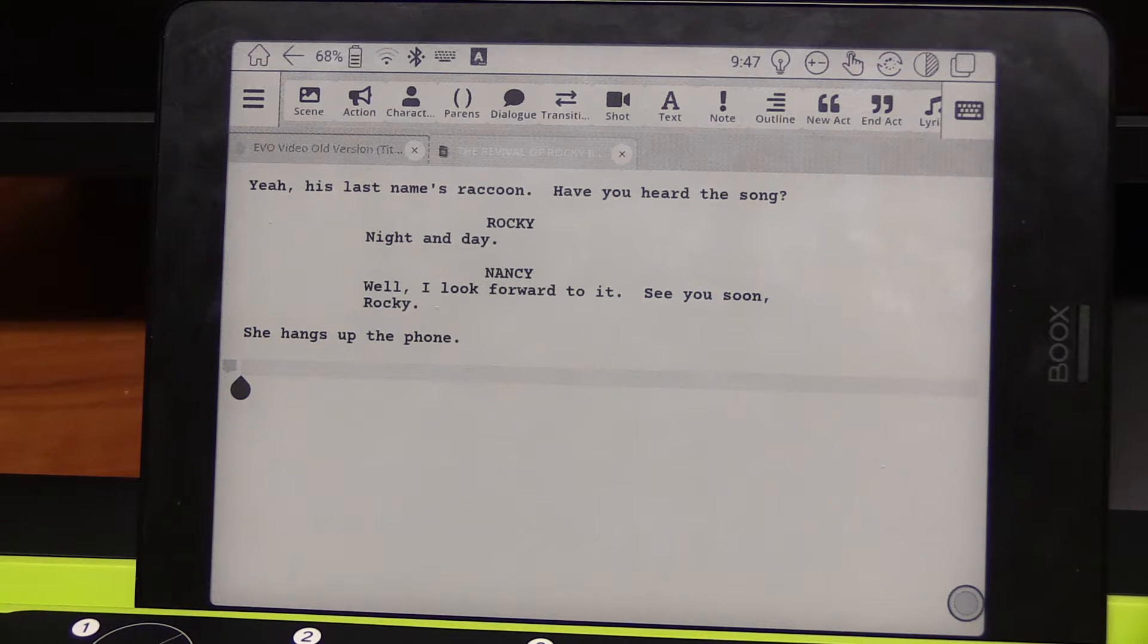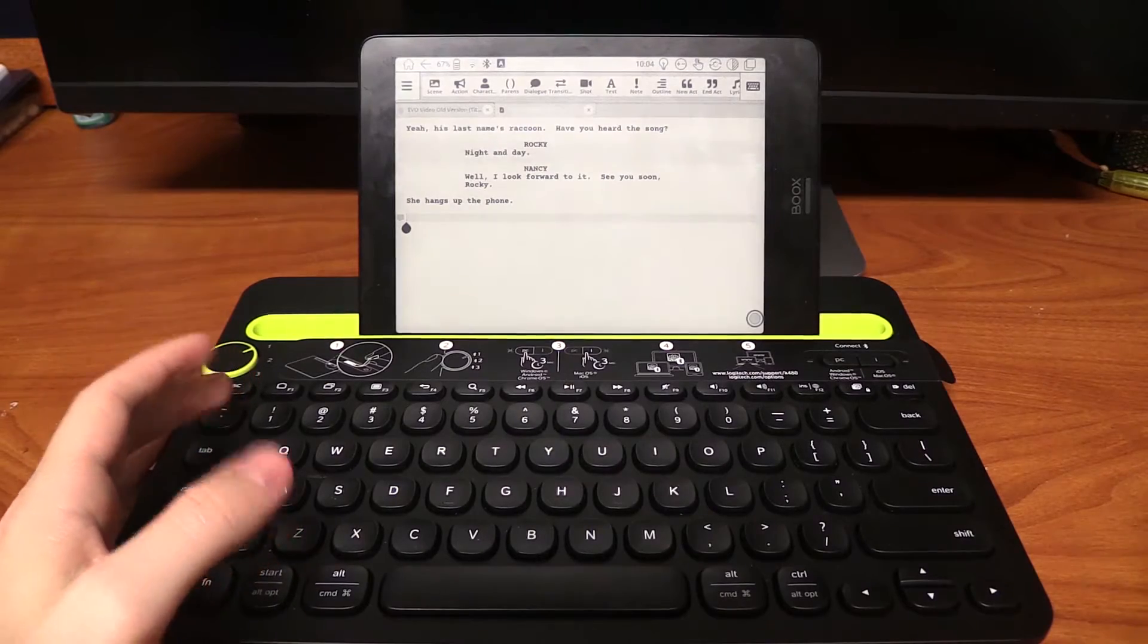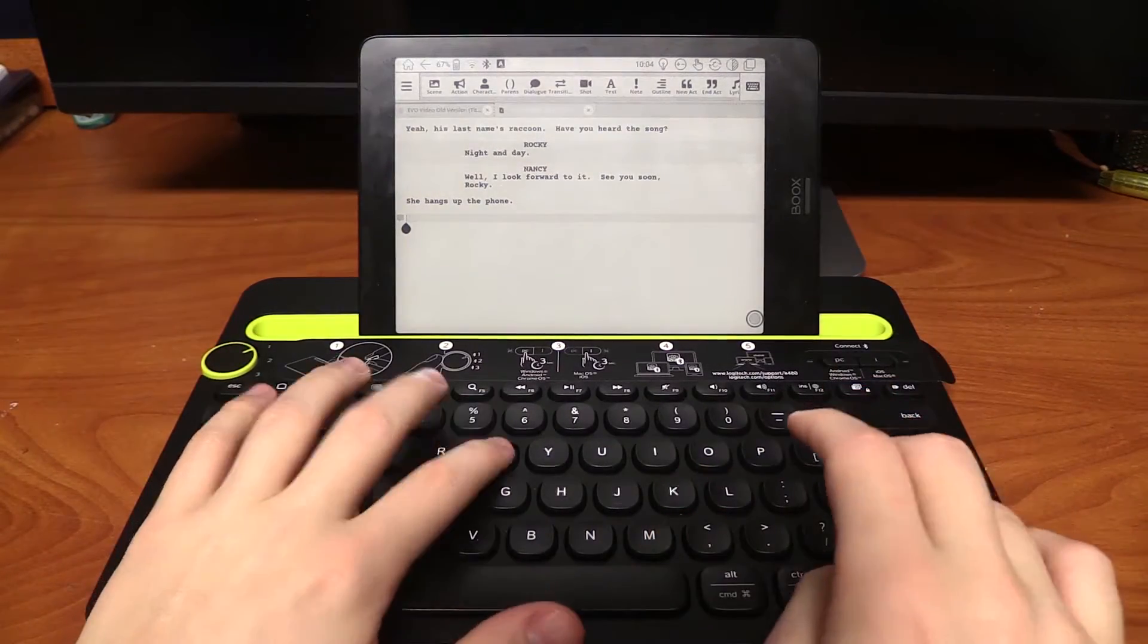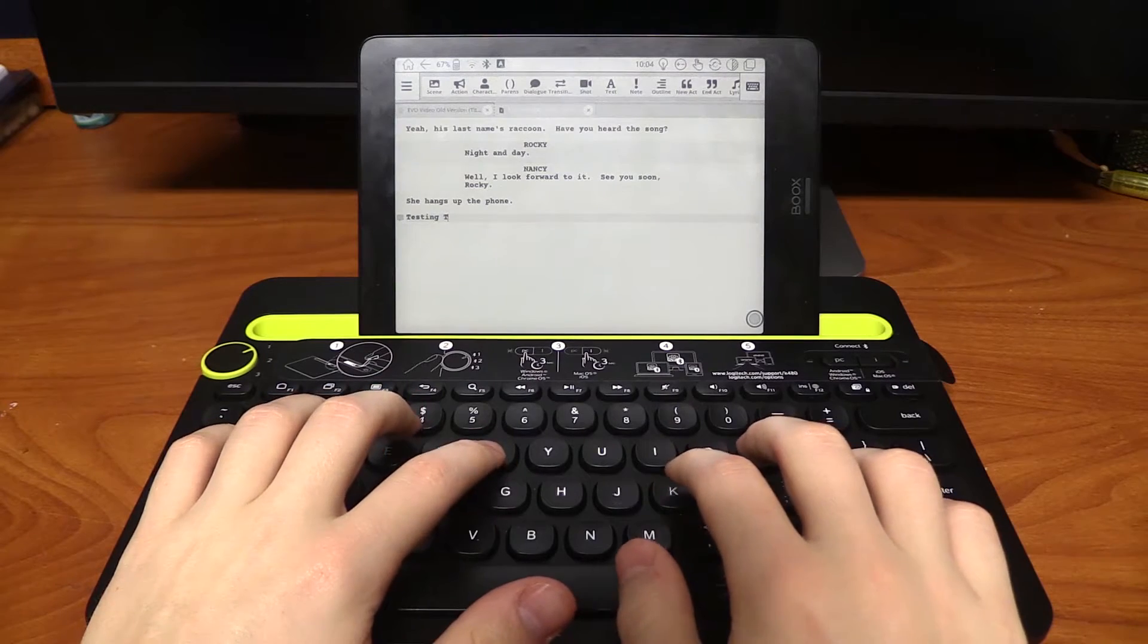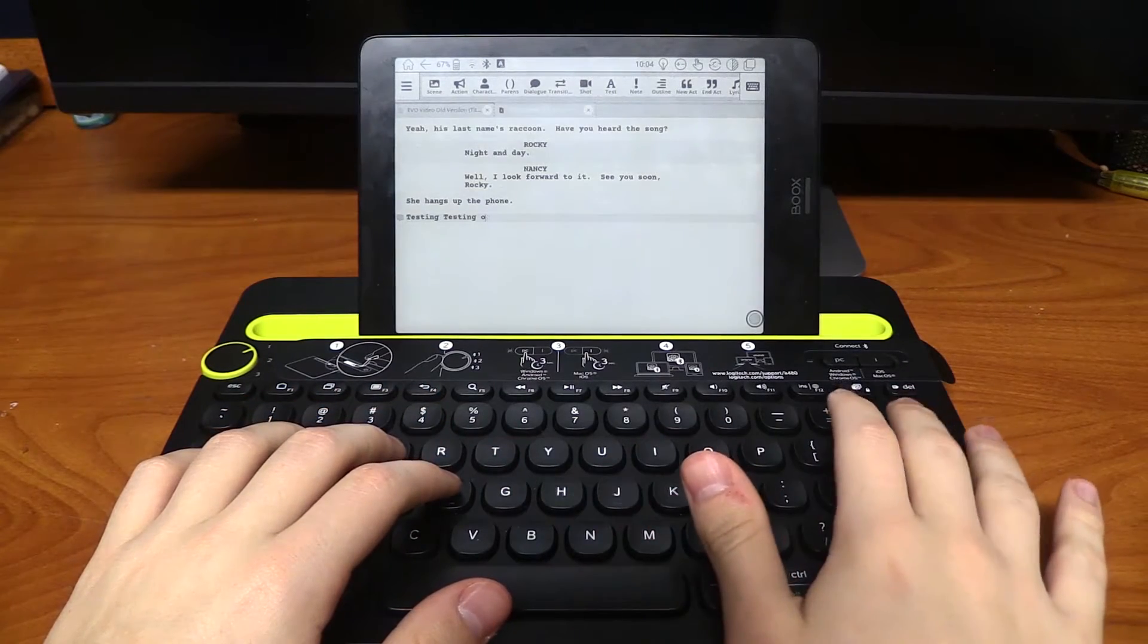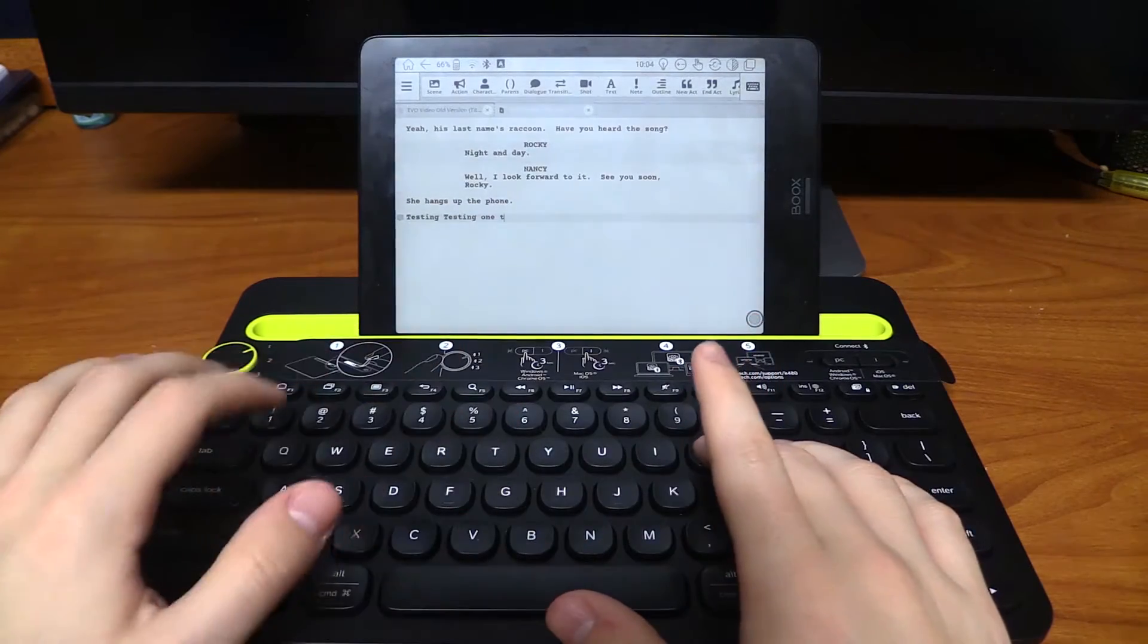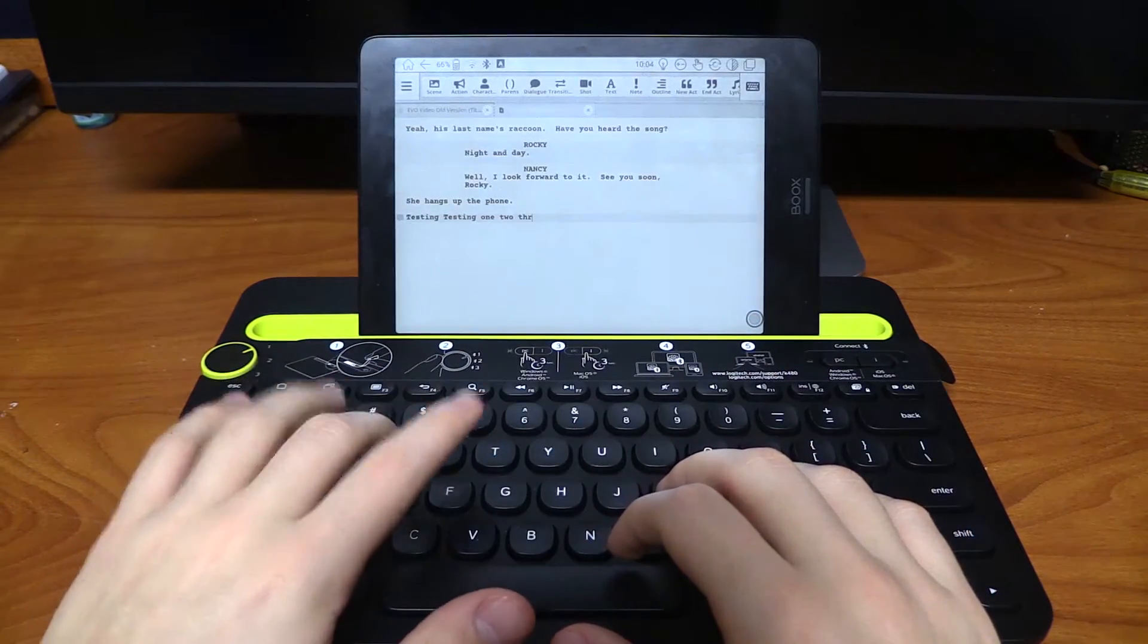So I'm just going to show you quickly what it looks like when you type on this device and what the lag is like. All right, so let me just quickly demonstrate typing. I'm just going to do testing, testing, one, two, three.